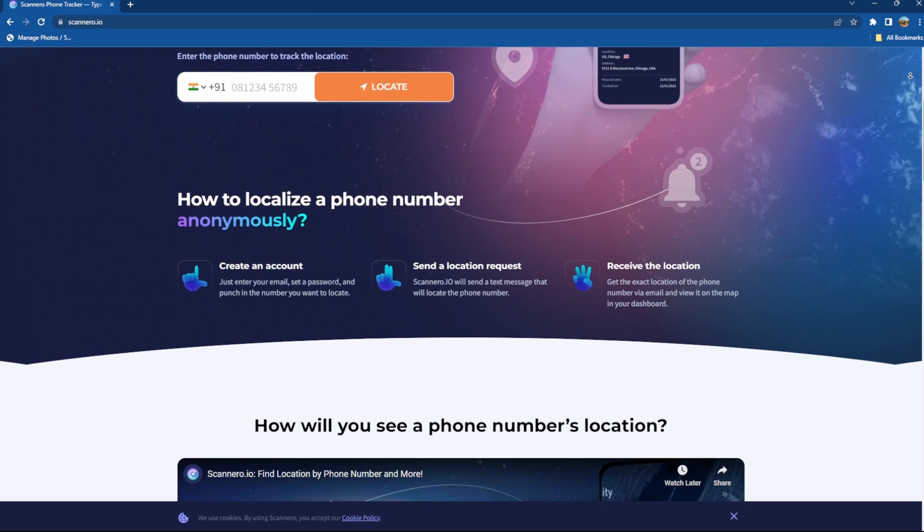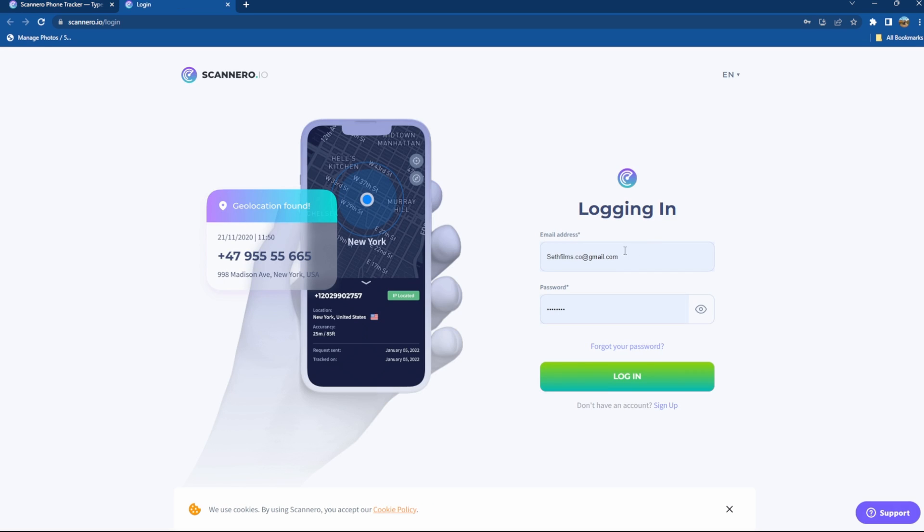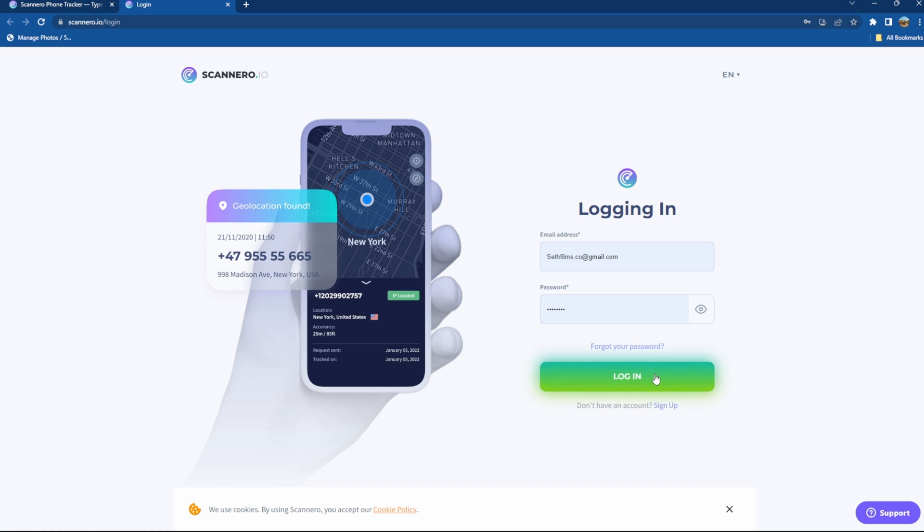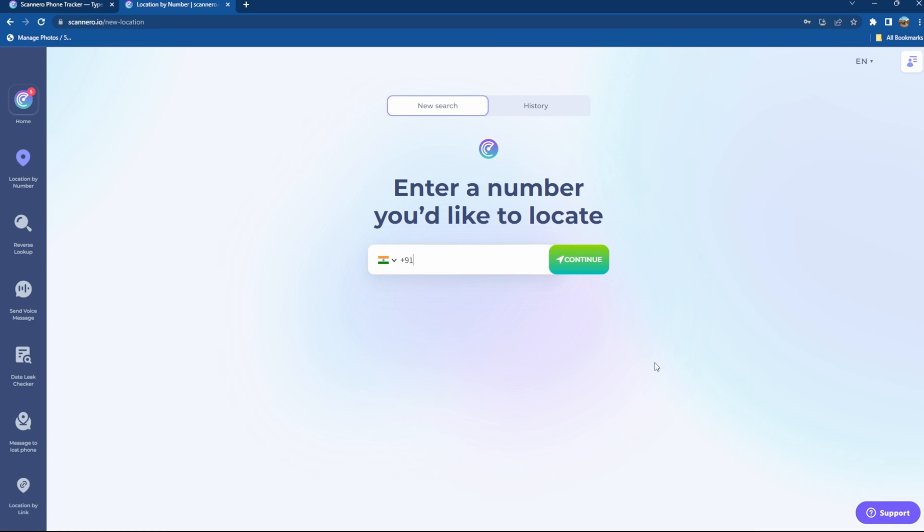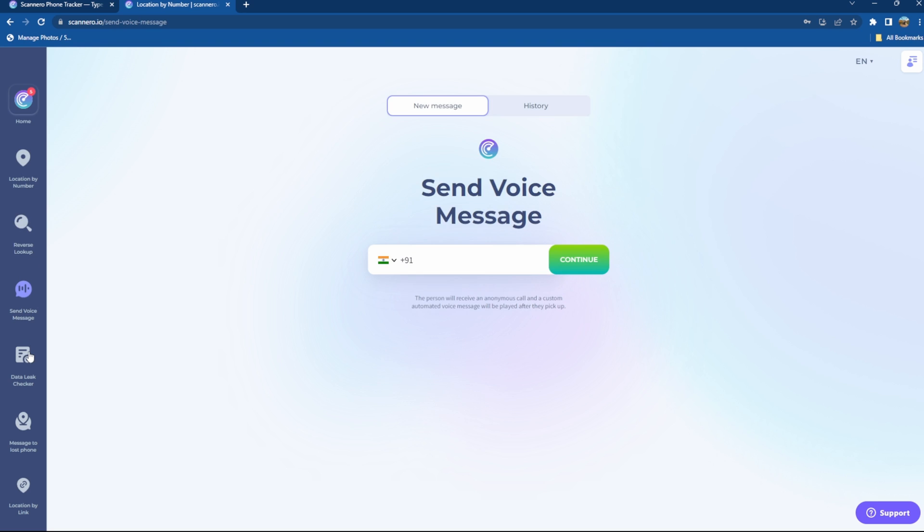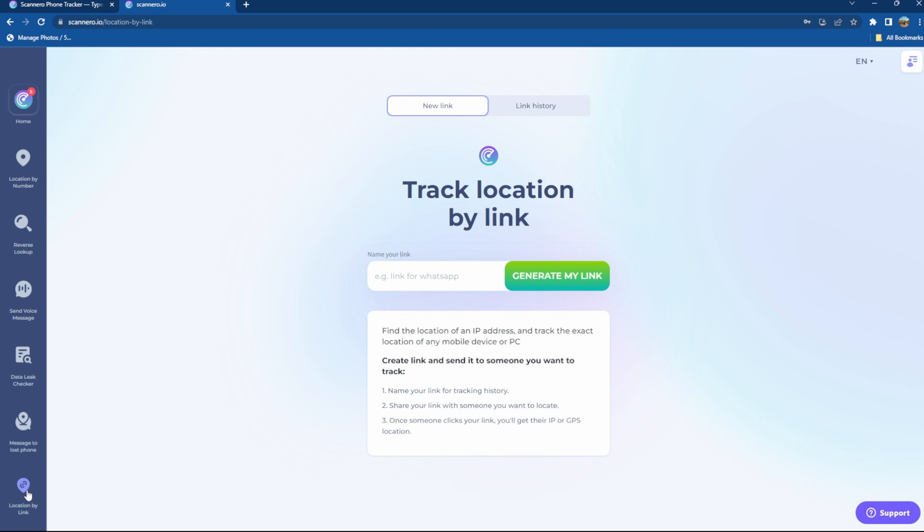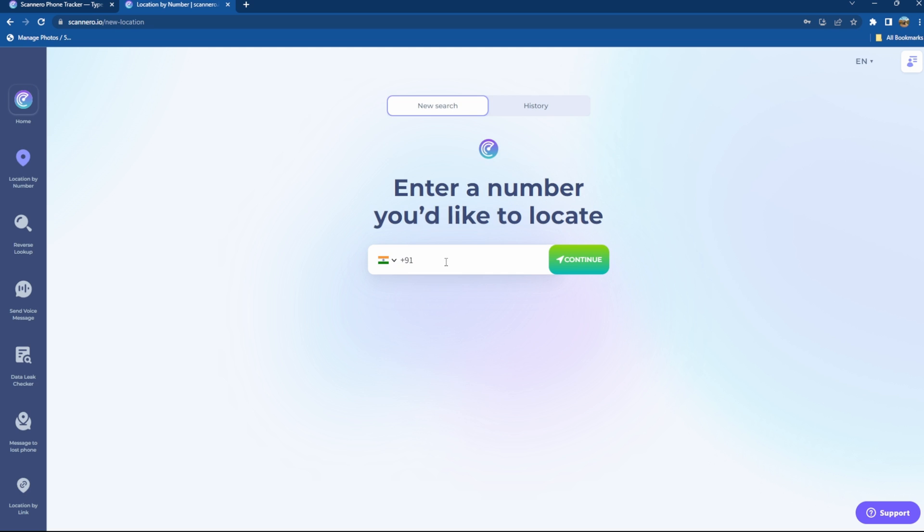So once you are on the website you will first have to log in using your registered email. Once you log in it will open the main dashboard. As you can see, apart from tracking using phone number you have a bunch of other features that this software has to offer which we will talk about later in this video.